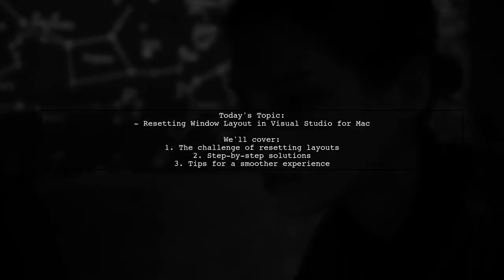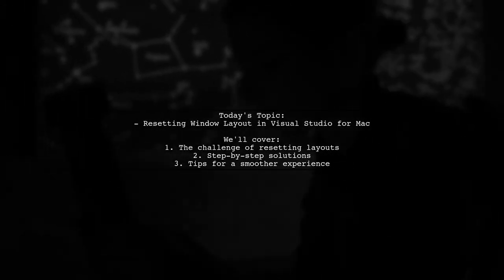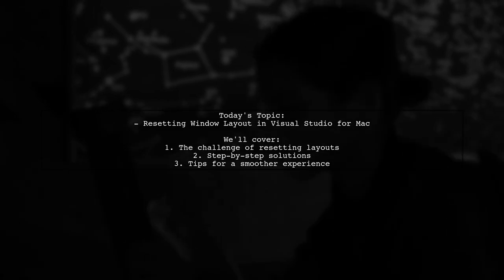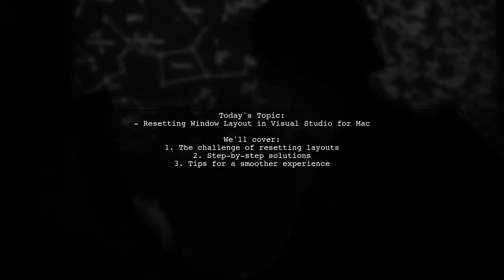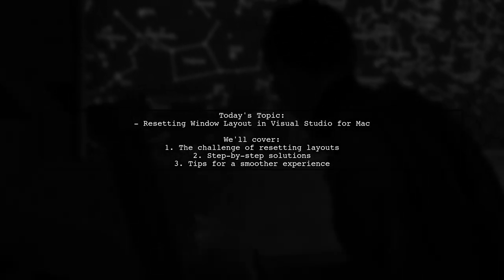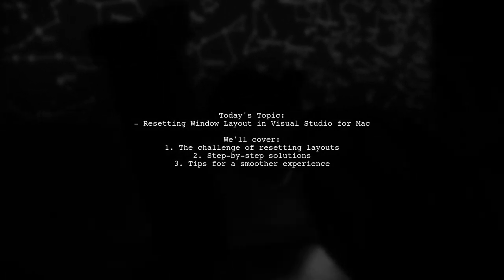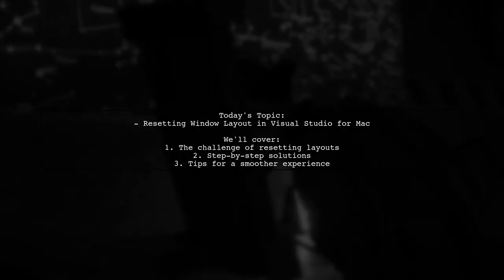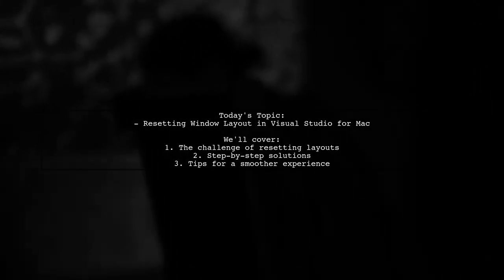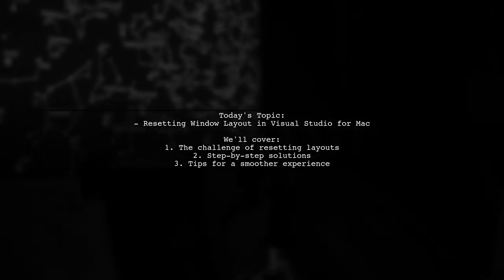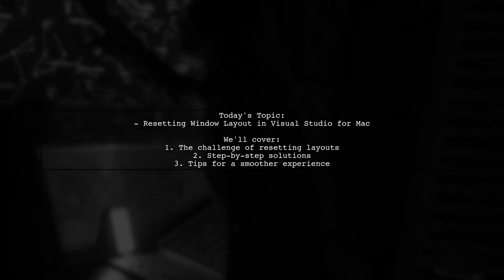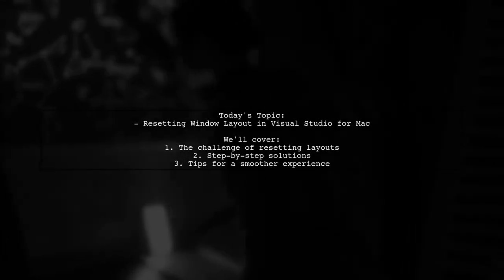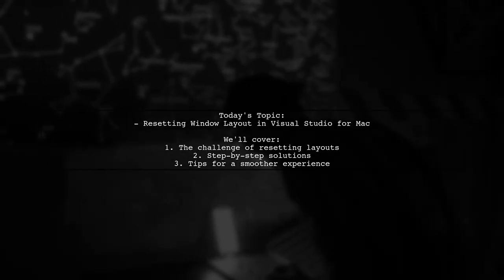Welcome to our tech tutorial. Today, we're tackling a question that many Mac users of Visual Studio might have. Our viewer wonders, is it possible to reset the window layout in Visual Studio for Mac? While resetting layouts is a breeze on Windows, the Mac version can be a bit tricky. Let's explore this together.